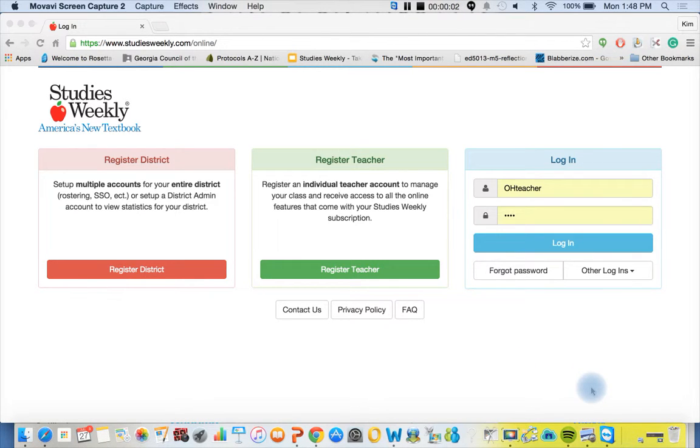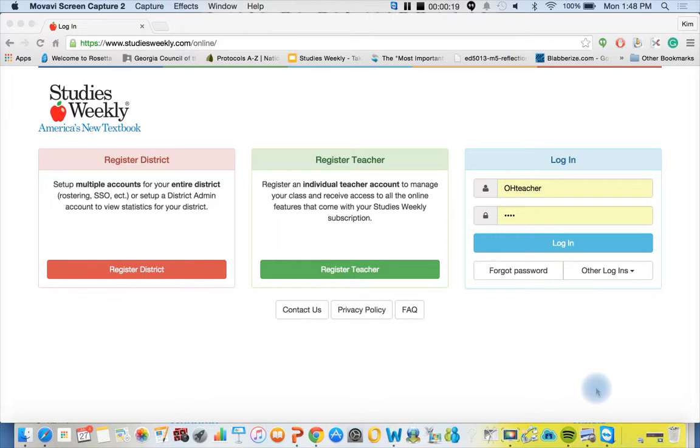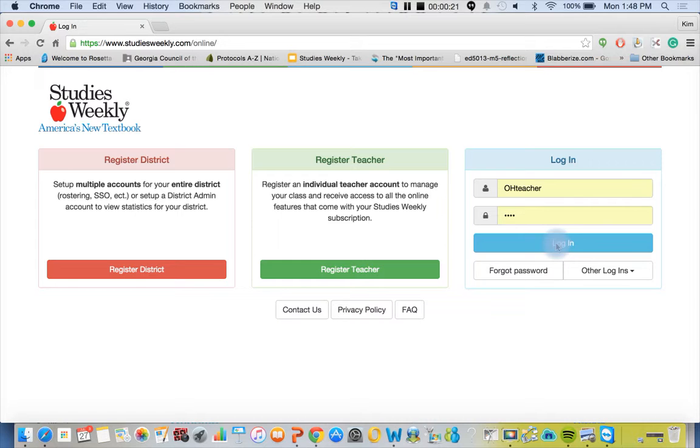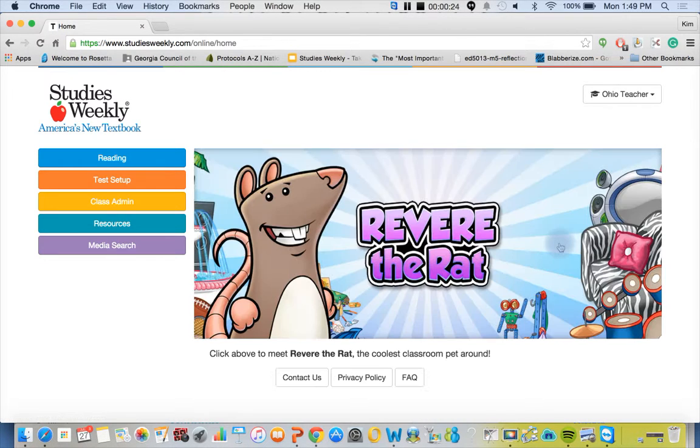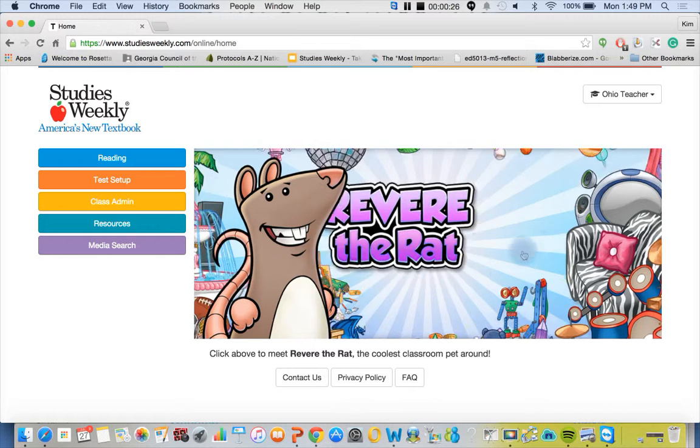Hi Julie and other Ohio teachers, this is Kim from Studies Weekly and I just want to show you what's available on our online teacher account. You can go to studiesweekly.com forward slash online and you're going to log in. You can use our demo account, OH teacher Ohio teacher, and the password is demo. Go ahead and log in.